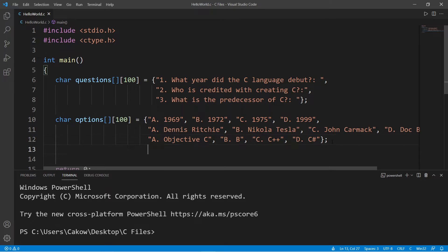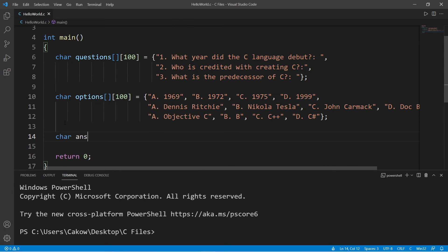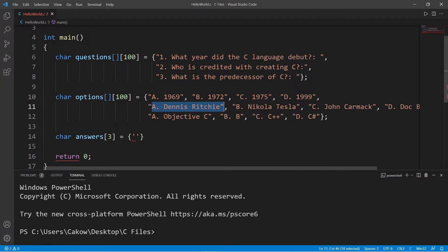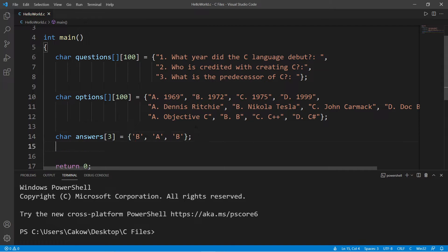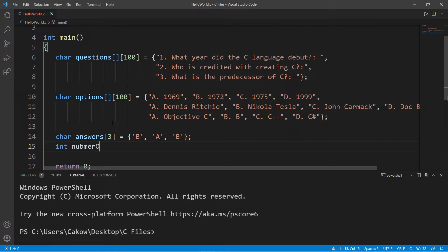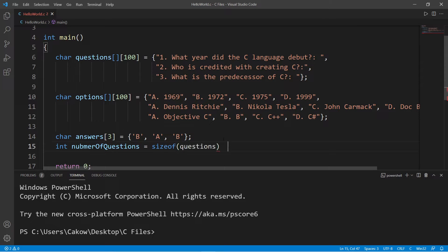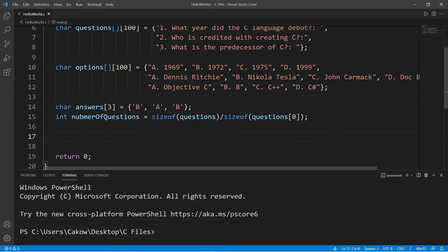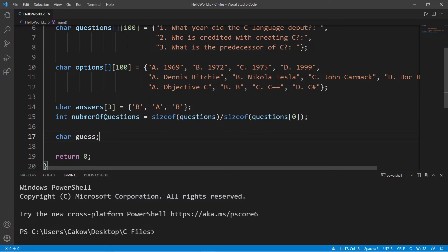Now we'll create an answer key. This will be a one-dimensional array: char answers with size three. I will set this equal to my answer key, so the correct answers for my quiz are B, A, B. These will be individual characters all separated with a comma. Let's calculate the number of questions that we have. I will declare int numberOfQuestions and set this equal to sizeof the 2D array of questions divided by one of the elements, questions at index zero.